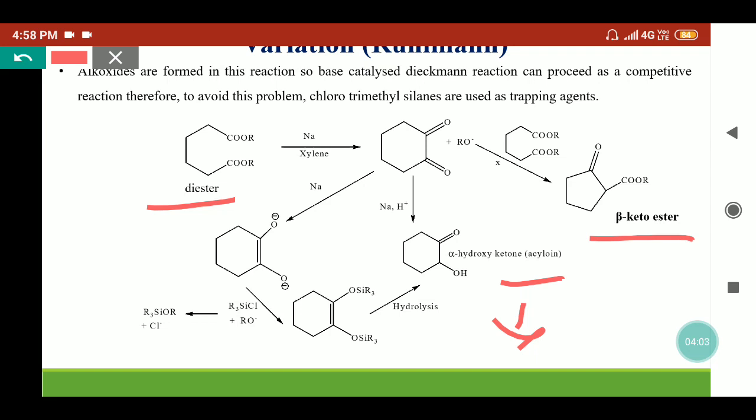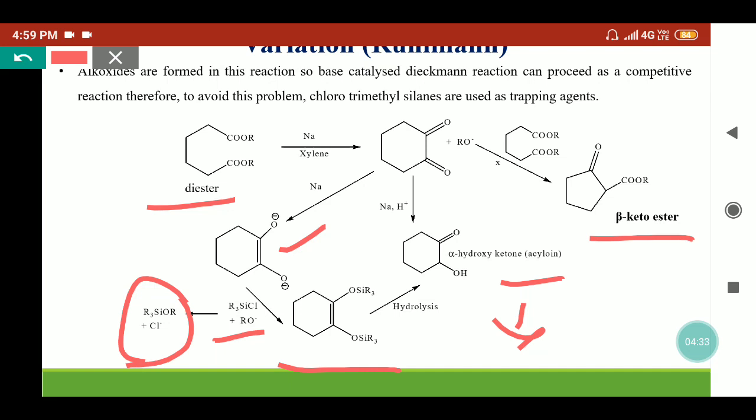So Ruhlmann scientist has done some variation in this reaction. The carbonyl di-anion or enediolate is formed and he trapped this enediolate by chlorotrimethylsilane, which is a good trapping agent, so it will form the silyl ether. Chlorotrimethylsilane reacts with the alkoxide ion and converts it; chloride will be replaced with the sodium ion. This silyl ether can easily hydrolyze to yield the acyloin.